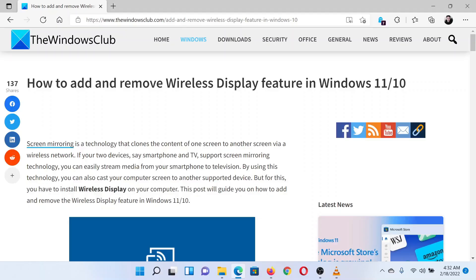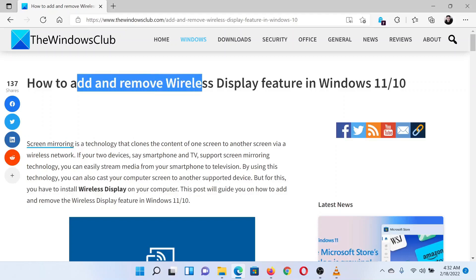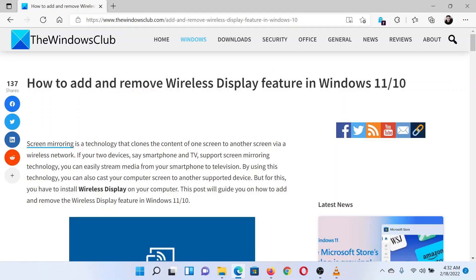This is Matthew from The Windows Club. If you wish to add or remove the wireless display feature in Windows, then either read through this article on the website or simply watch this video — I will guide you through the procedure.